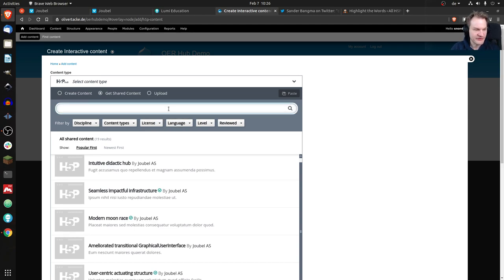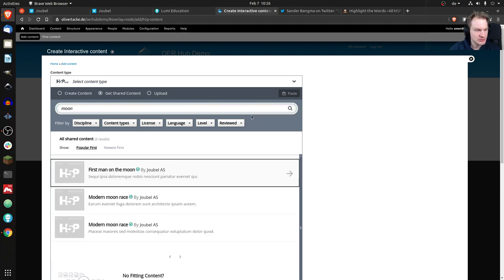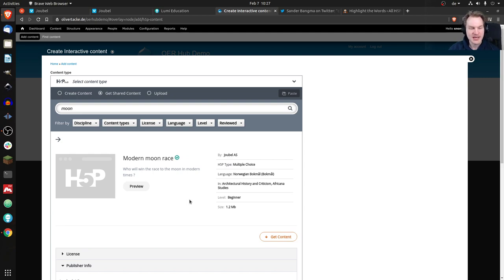What I can do is filter using the search field. I don't know what's in here, but let's say I'm interested in moon content — I'd search for 'moon' and would only see content related to that. So I'd say, okay, let's have a look at 'Modern Moon Race' and click on it to get more information.